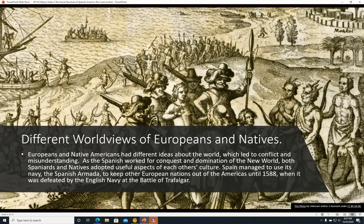Different worldviews of Europeans and Natives. Europeans and Native Americans had different ideas about the world, which led to conflict and misunderstanding. As the Spanish worked for conquest and domination of the New World, both Spaniards and Natives adopted useful aspects of each other's culture. Spain managed to use its navy, the Spanish Armada, to keep other European nations mostly out of the Americas until 1588, when it was defeated by the English navy at the Battle of Trafalgar.